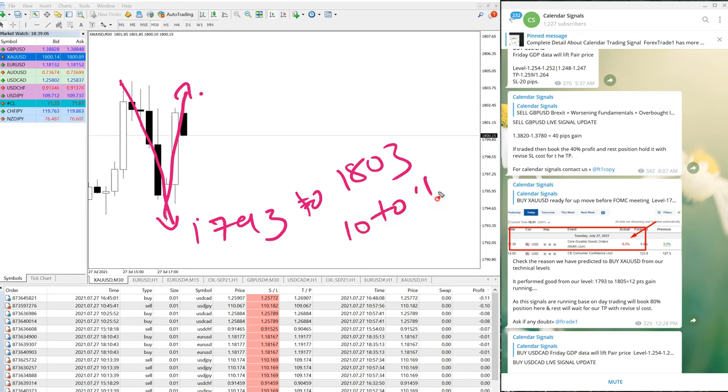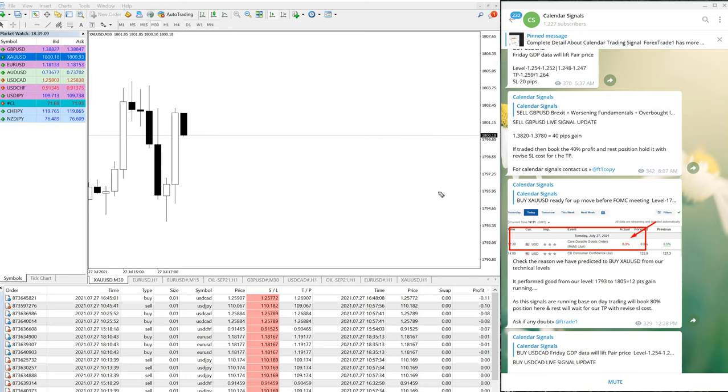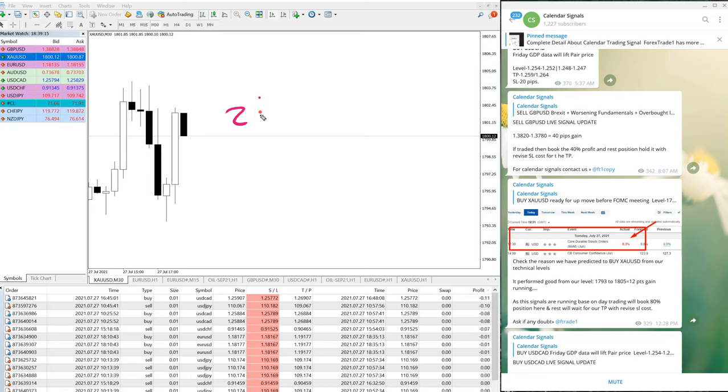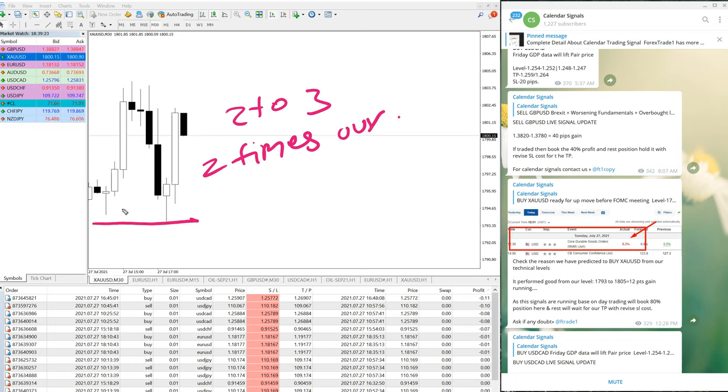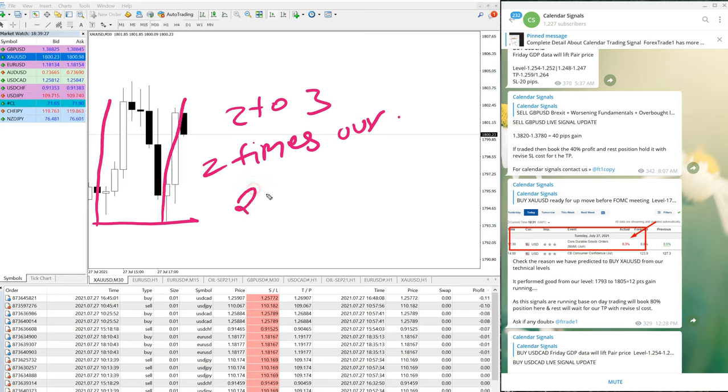So total, if you are trading with all levels, just in this 30-minute chart, just in two to three hours, two times our level was activated. And total, if you have traded two times from our levels as per our direction, you can achieve around 20 to 30 points gain in a single signal.